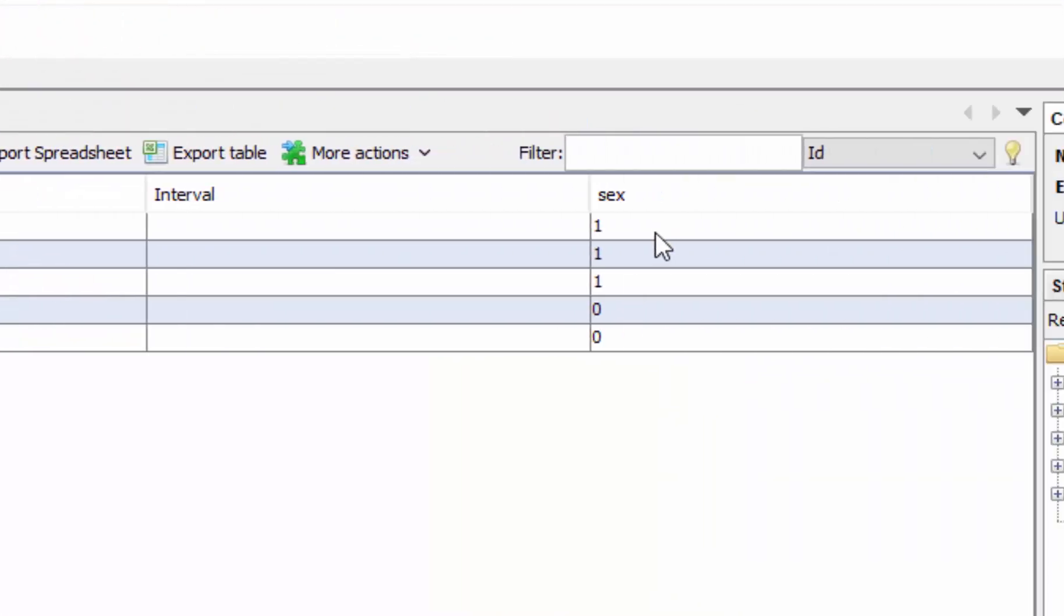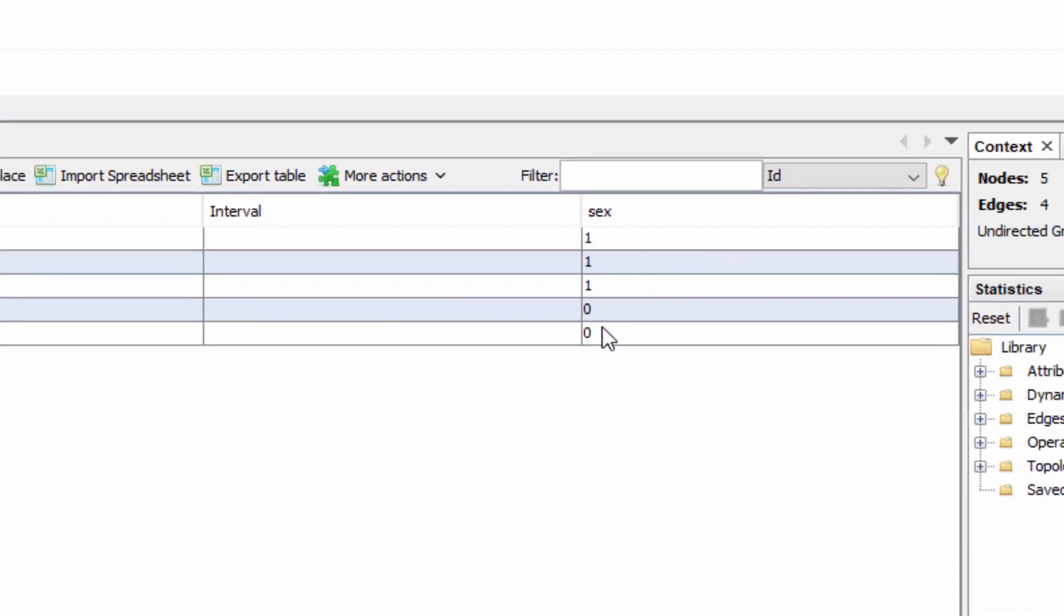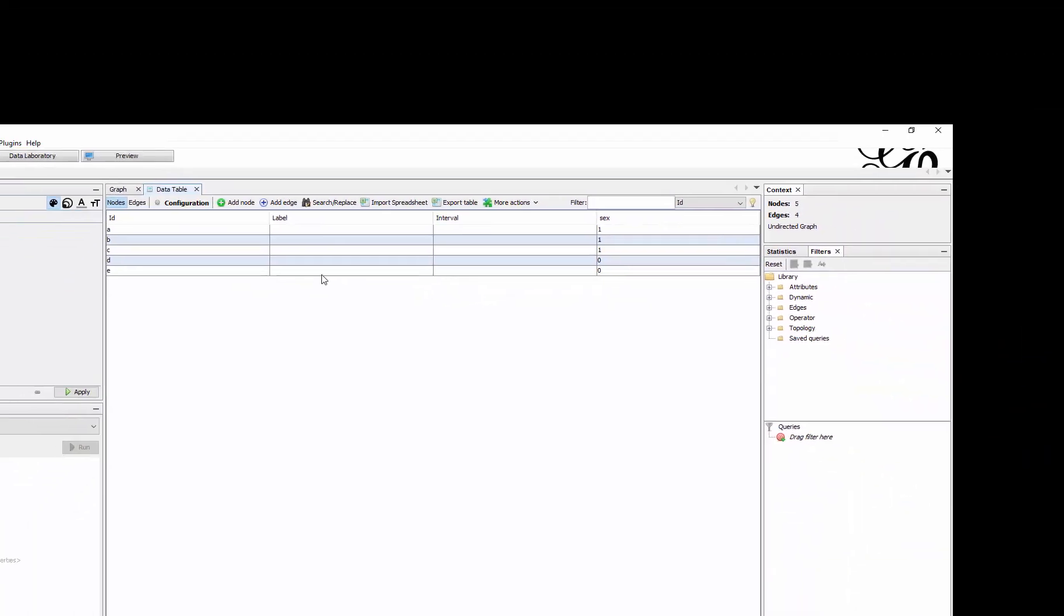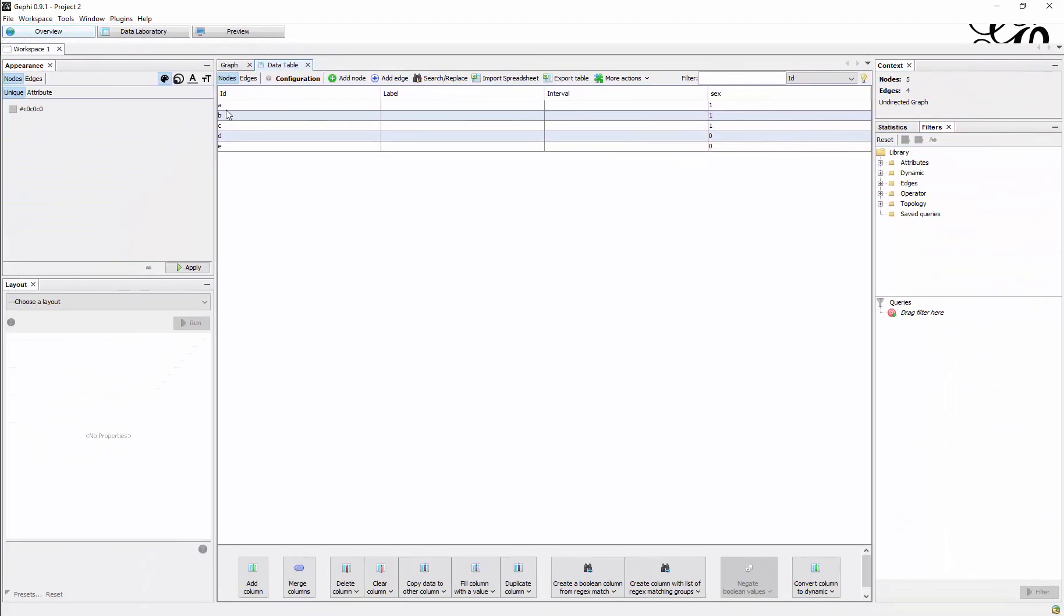We have our IDs ranging from A to E and we have the sex gender imported here as figures, so one, one, one, zero, zero. Now we want to visualize that.